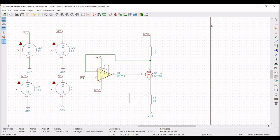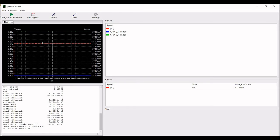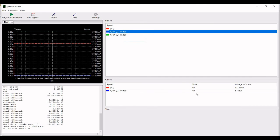Click on Probe and place this probe across the resistor and the MOSFET. You can see the voltage value across the load resistor. Select the signal, right-click on Show Cursor, and you can see the exact voltage value across the load resistor.